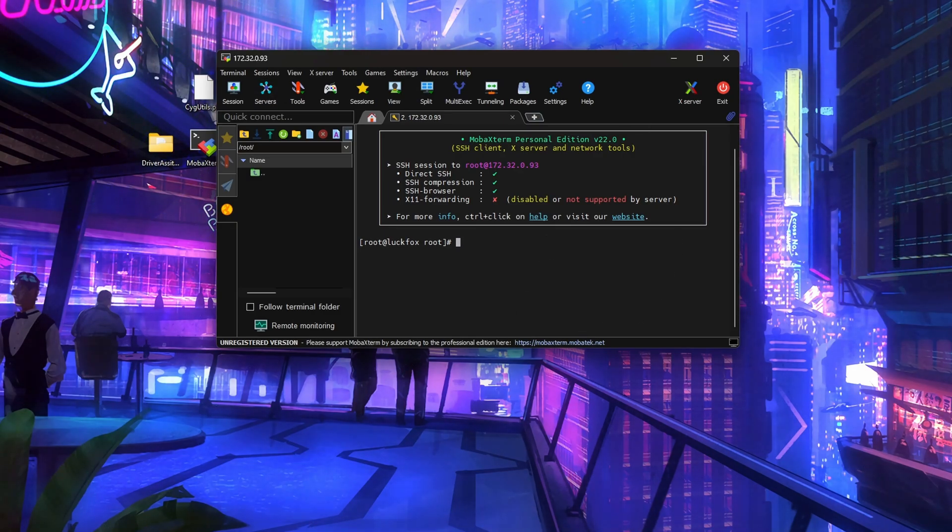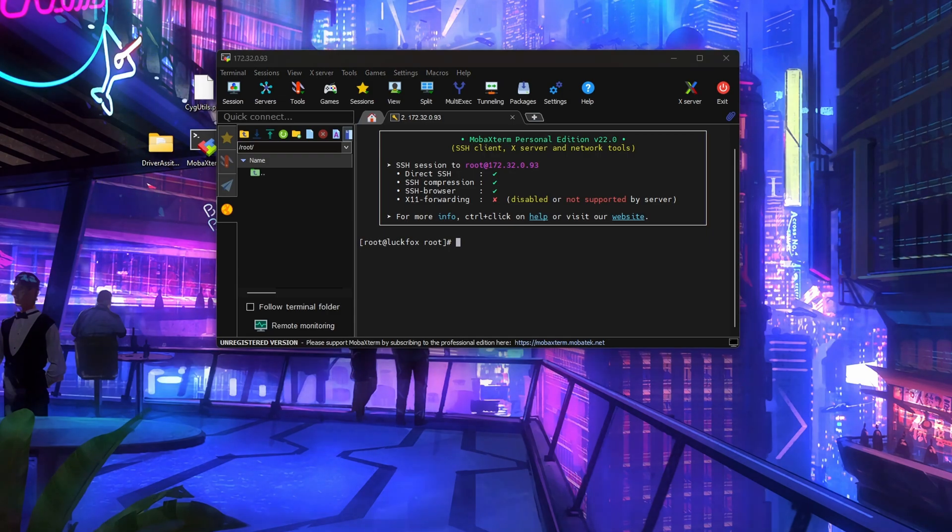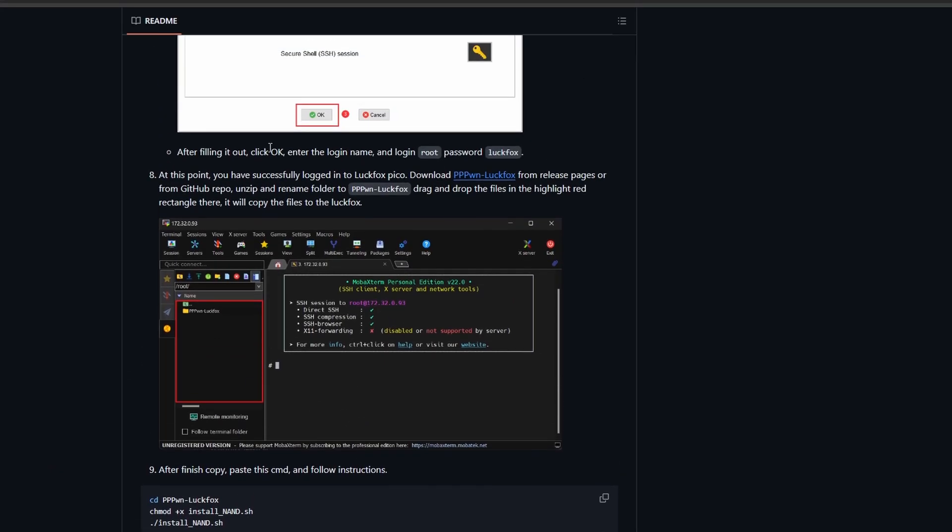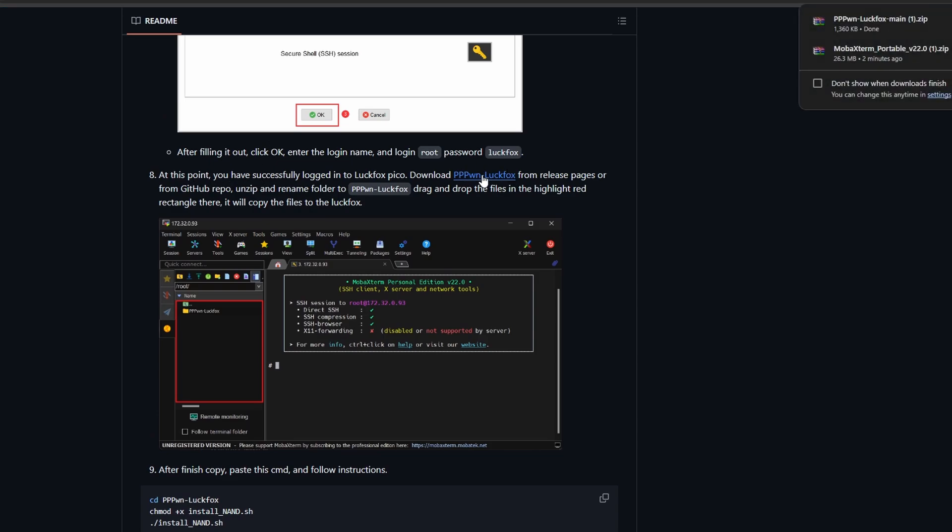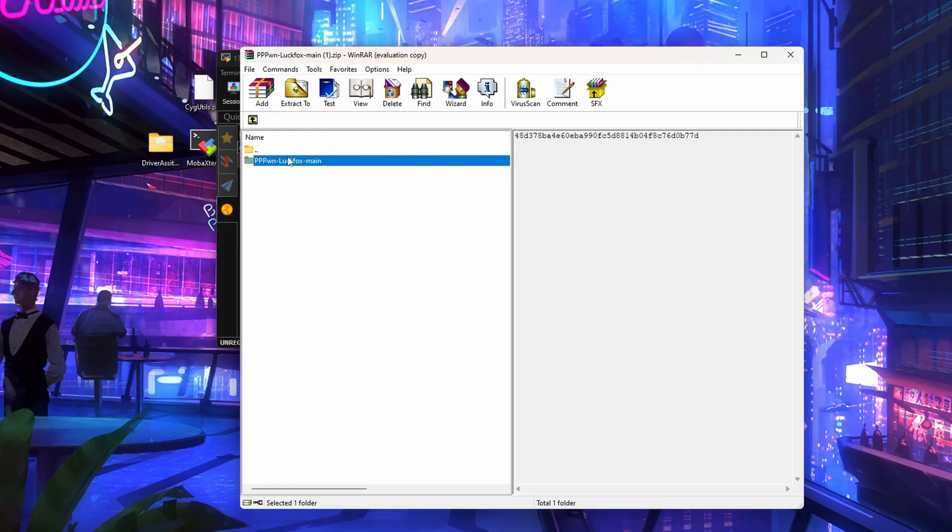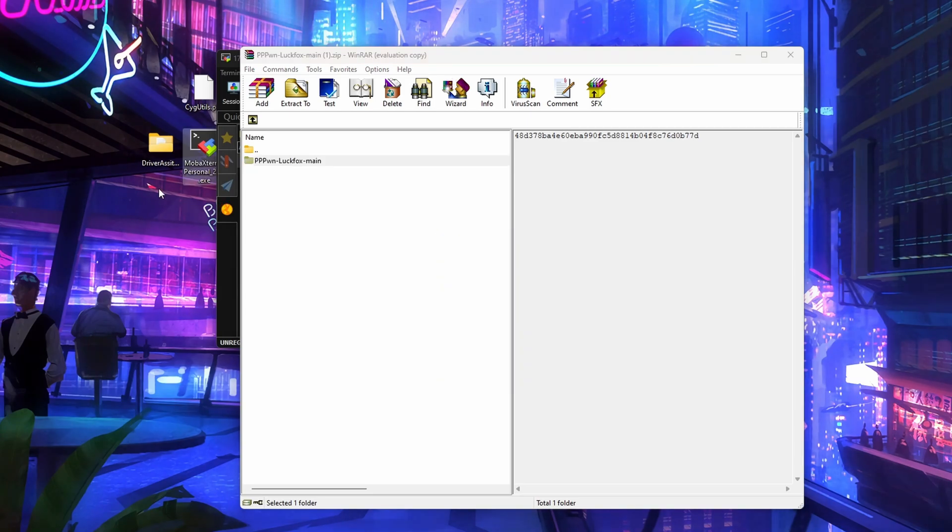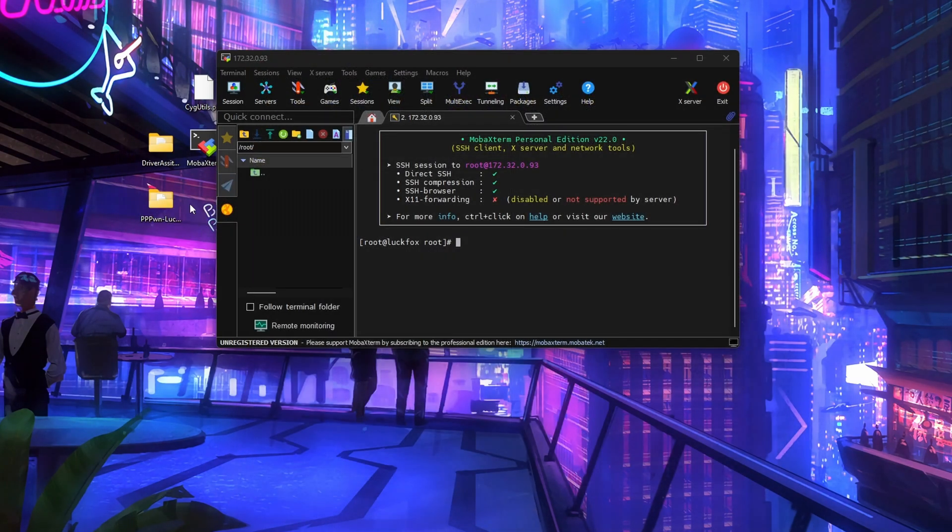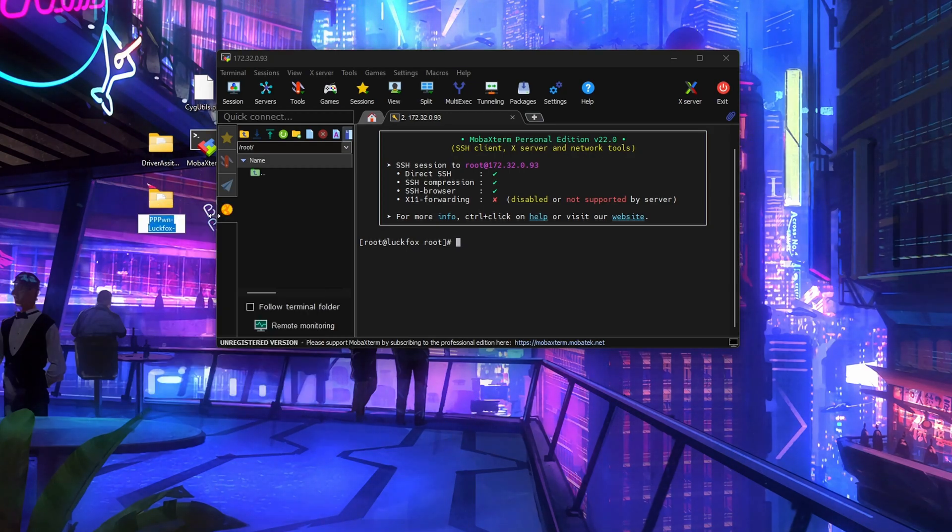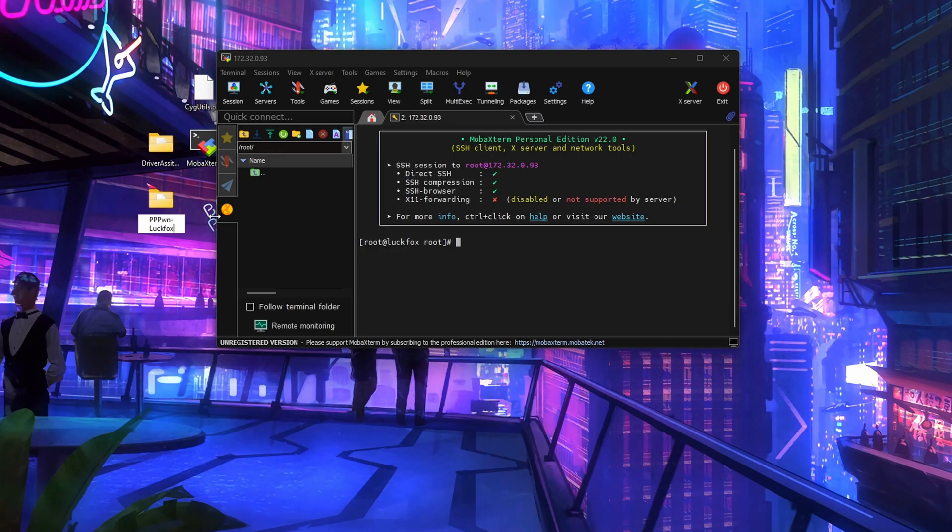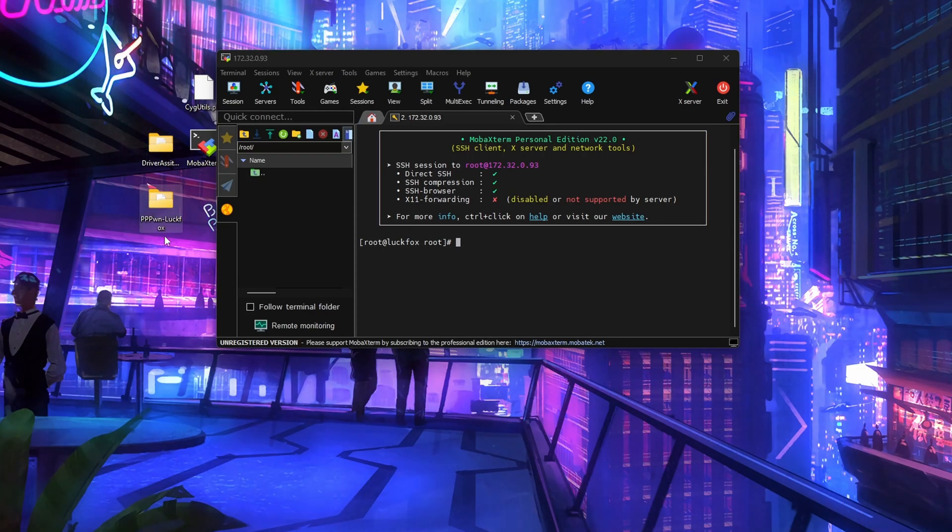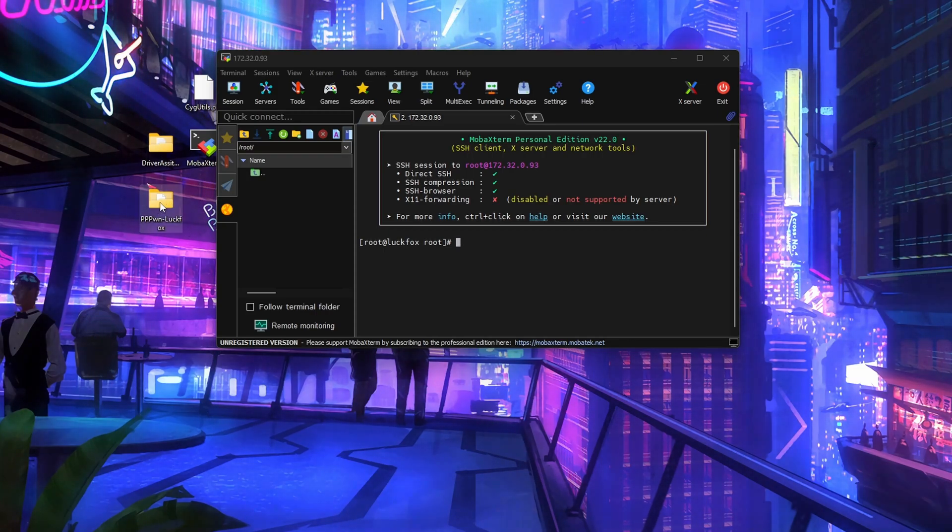The next thing we need to do is we need to add some files to the LookFox. We're going to bring up the main guide itself. If you have a look under step 8, you'll see the PPPWN LookFox install files. We're going to download these and then once you have them, open that zip file and extract it to your desktop. We're going to have to rename this. Once you've got it on your desktop, we can close that down, right click on it and then click rename. If you hit the right arrow it'll go to the end, just delete hyphen main. So it should read PPPWN hyphen LookFox.